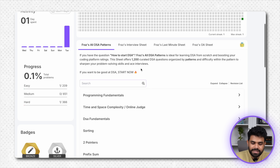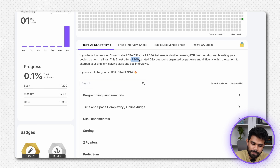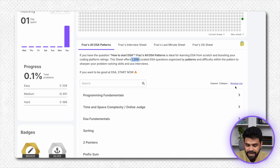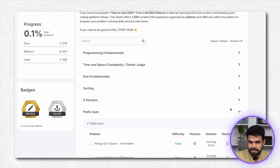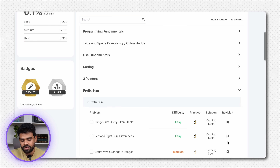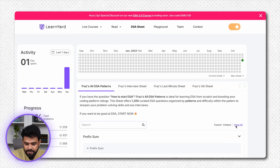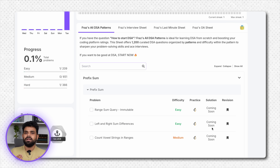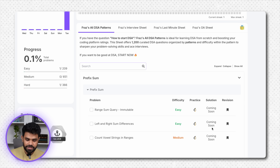Aap 1200 questions hain yahan par. Agar kisi ne pehle saal mein ya doosre saal mein ye saare karne ka socha, phir bhi revision ke liye 1200 questions karna dobara possible nahi hai. To for that, joh question aapko easy lagta hai woh skip kar saktay hain. Joh question aapko difficult lagta hai, aapne kahin se hint liya, unko aap mark as revision kar saktay hain. Yahan par revision ke liye joh bhi questions mark karoge, if you ask to show the revision list, toh aapke saamne woh revision list aa jayegi.